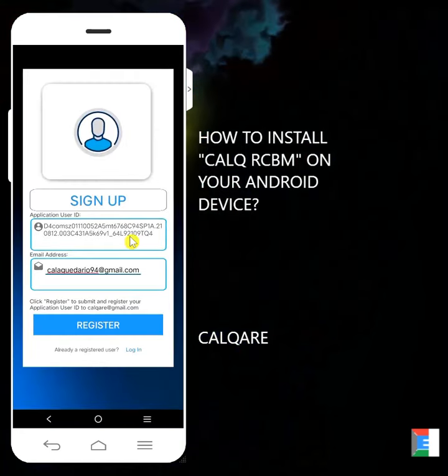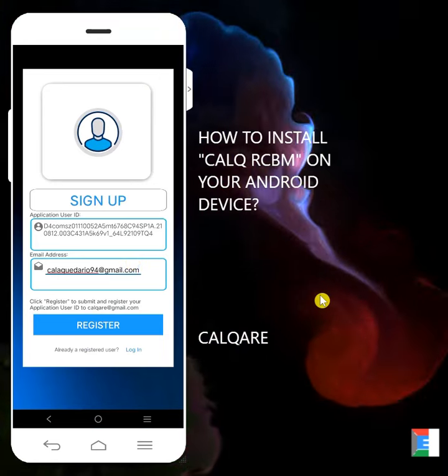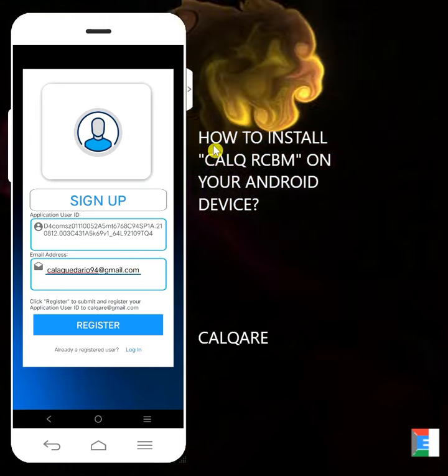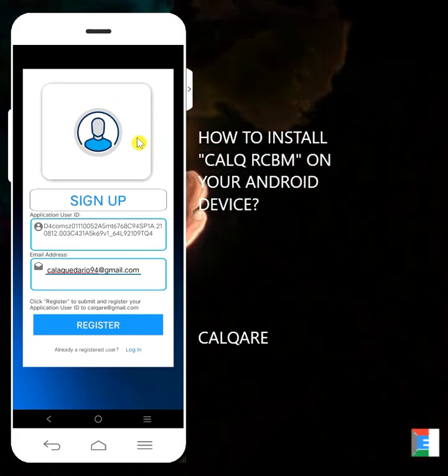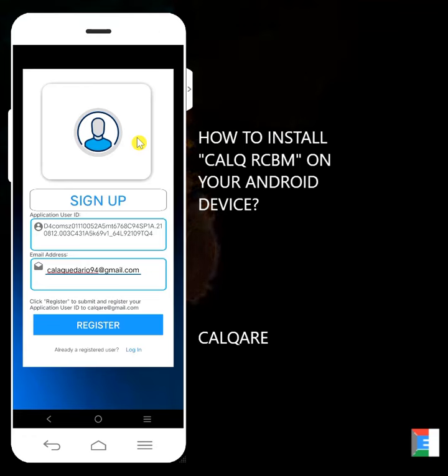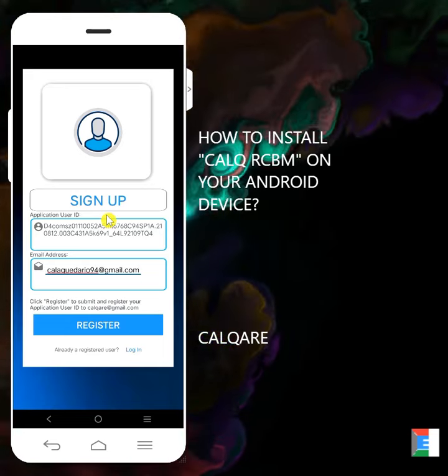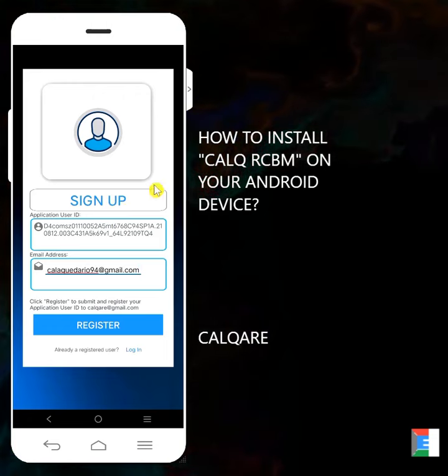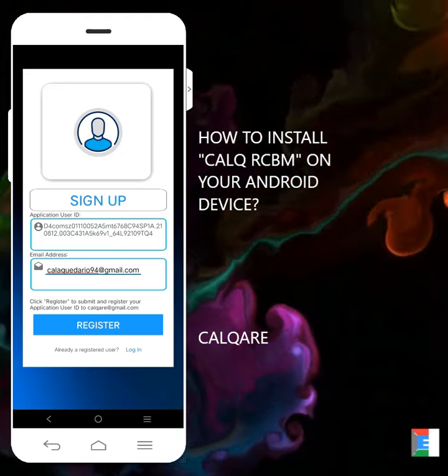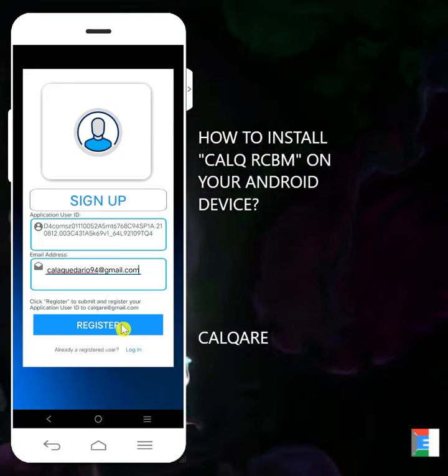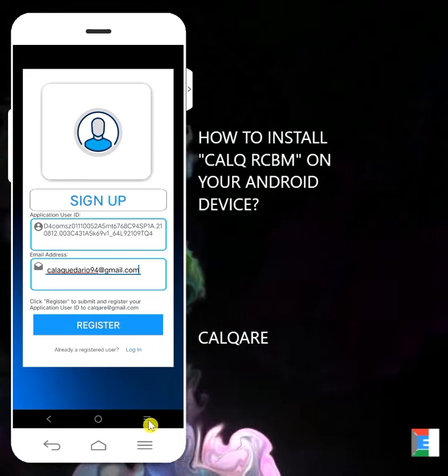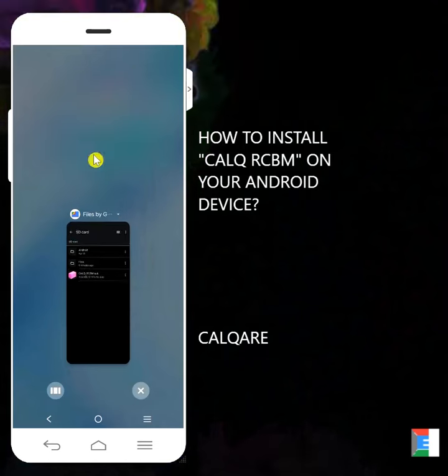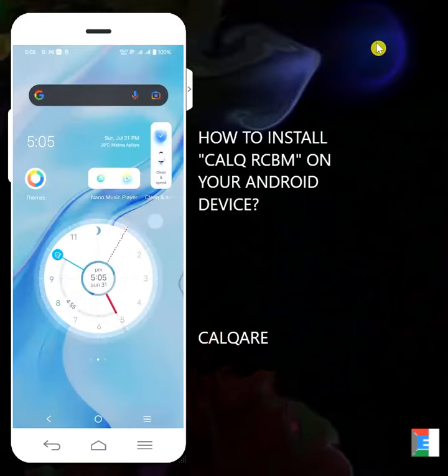So once that's sent, you'll wait for the activation key from Calqare. You can close the application at this time since you're waiting for the activation key. You can close the application. Maybe you have something else to do on your phone. For instance, let's close this application. So we're done registering. I'll close the application because we're waiting for the activation key.